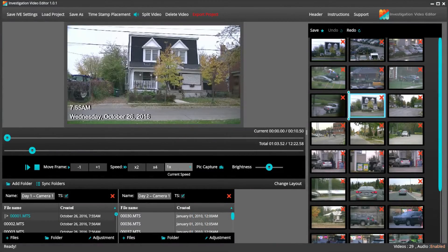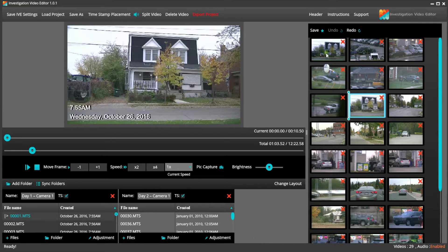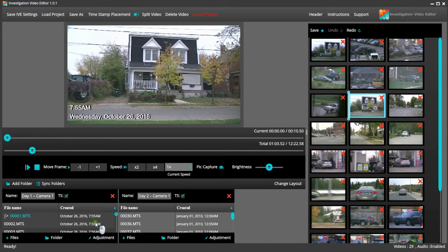Well, at Investigation Video Editor, we have made it easy for you to adjust your timecode. I already have my files uploaded, and I am now ready to edit the footage.